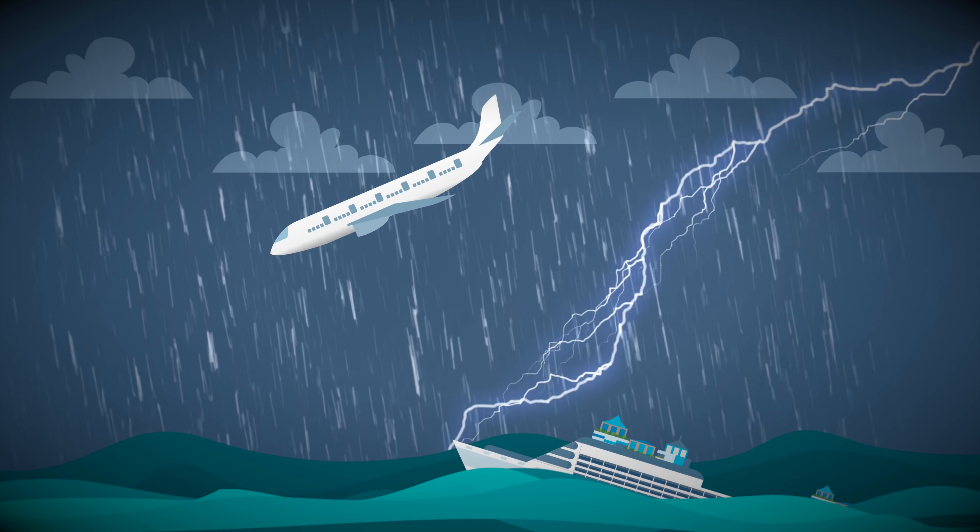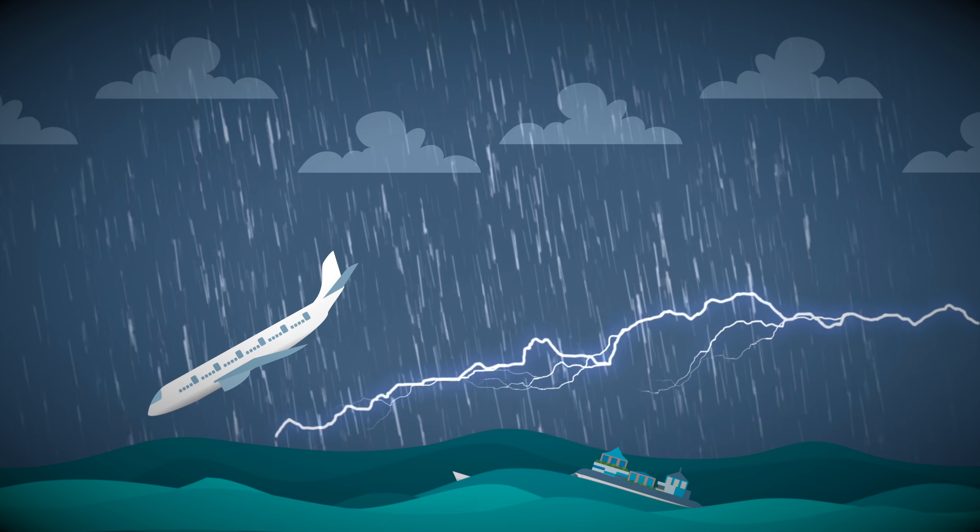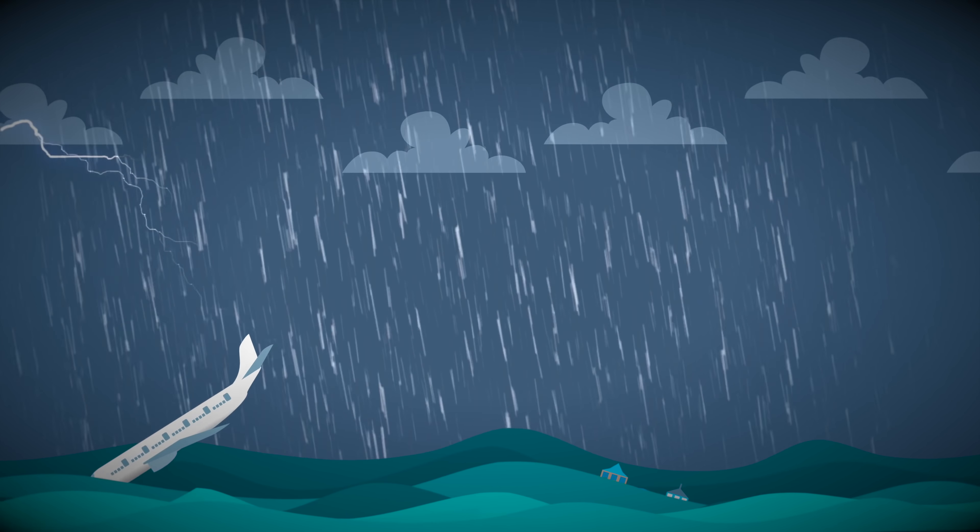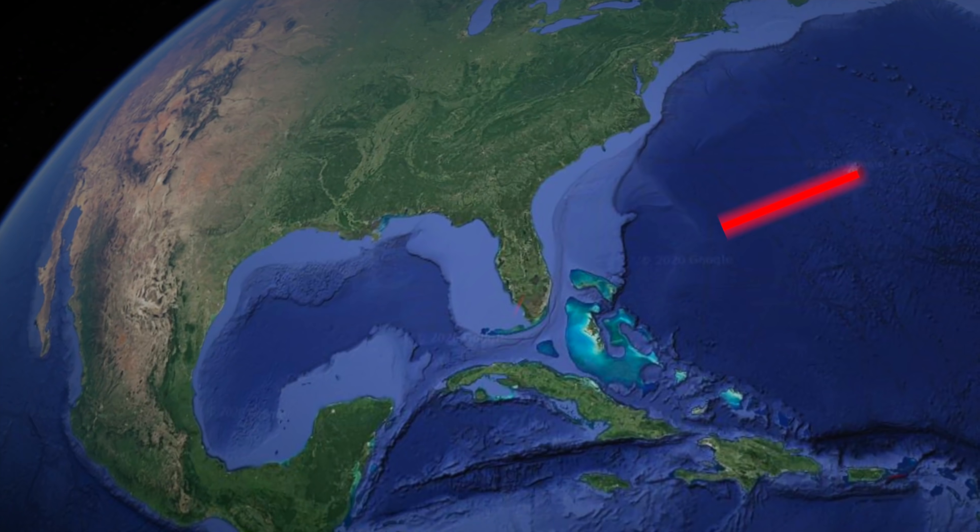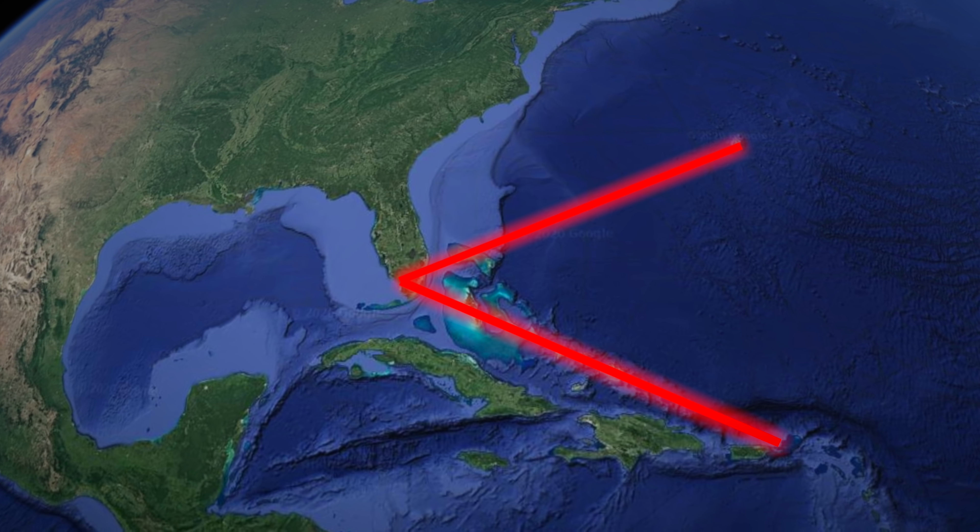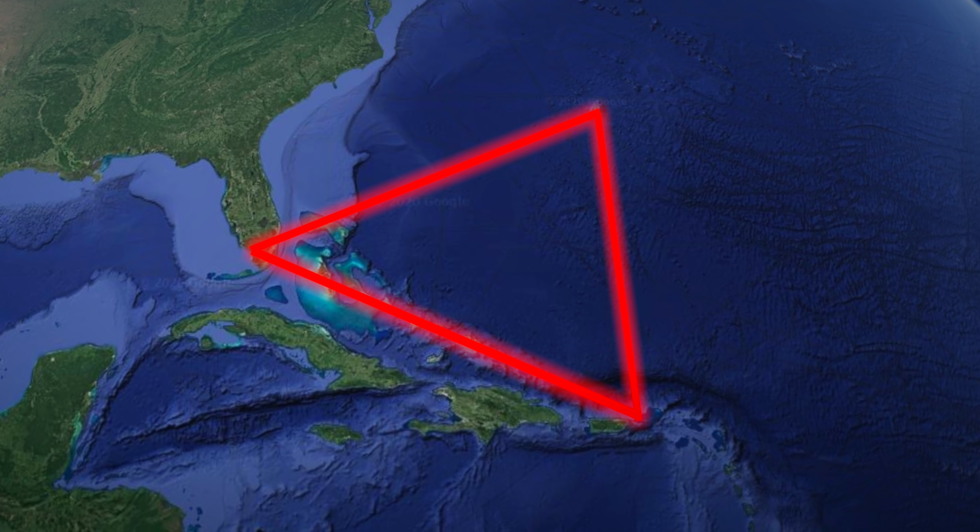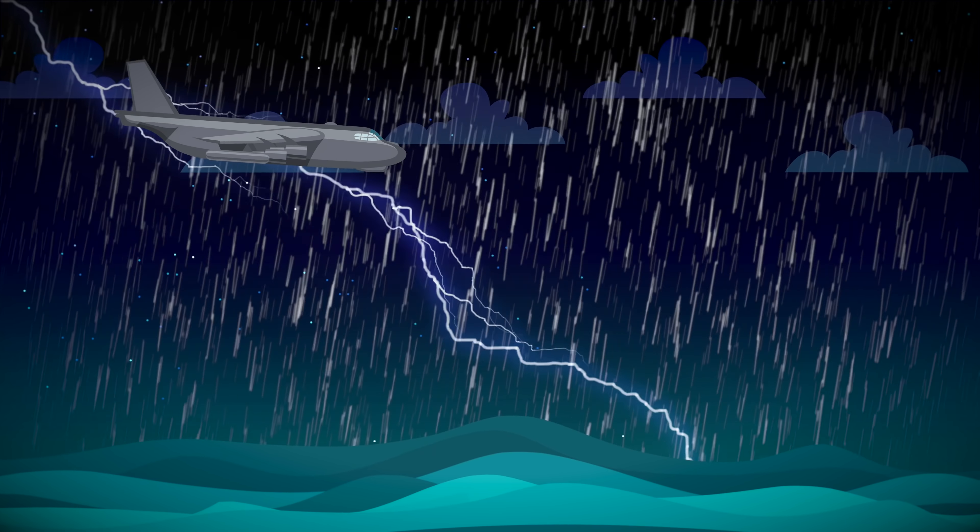The Bermuda Triangle. It's one of the scariest and most mysterious places in the world. It stretches from Bermuda to Miami, Florida, all the way down to Puerto Rico.